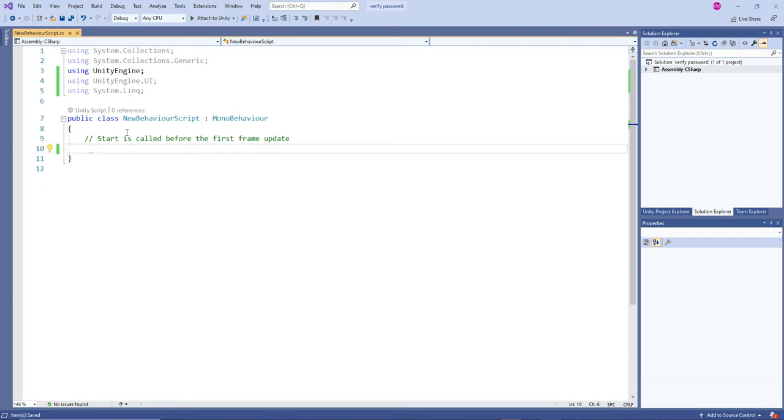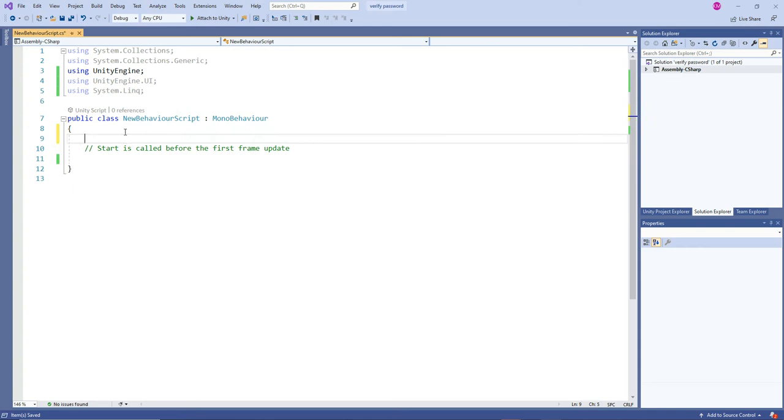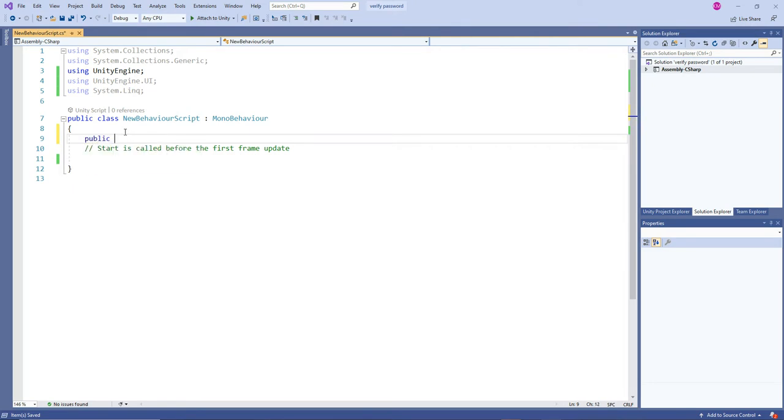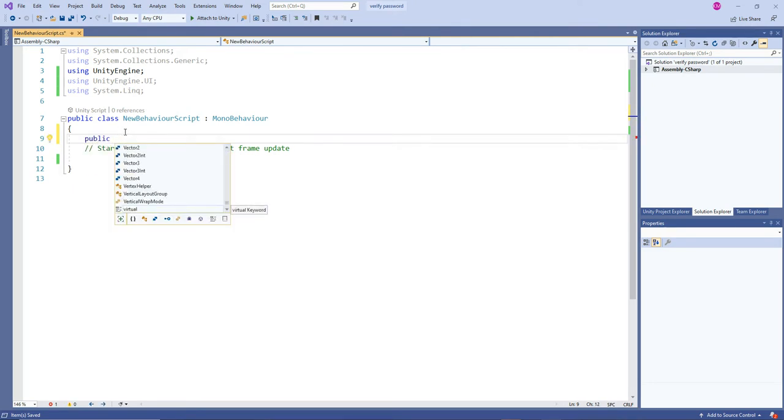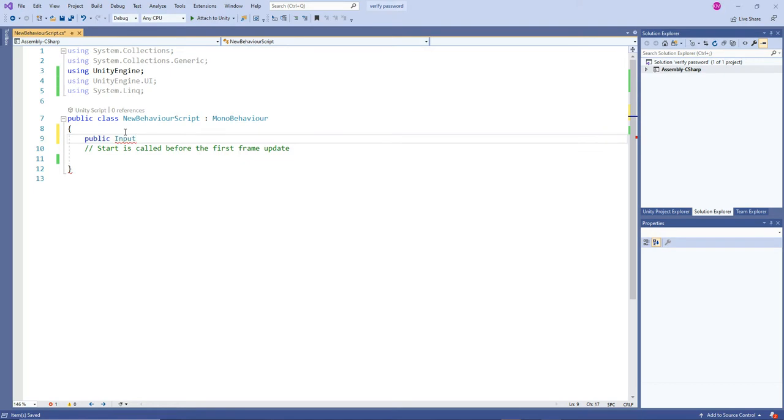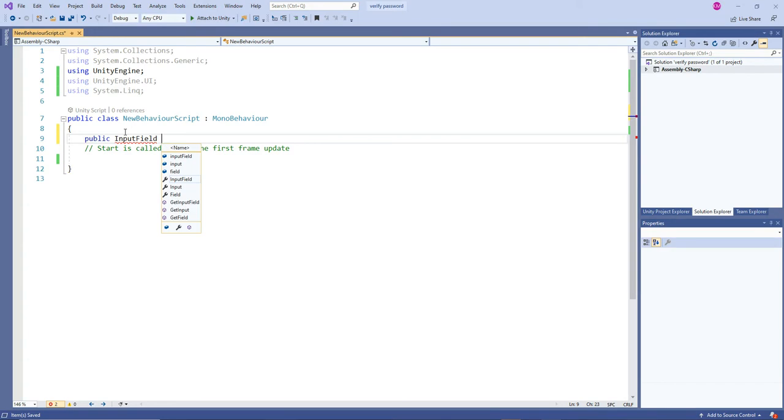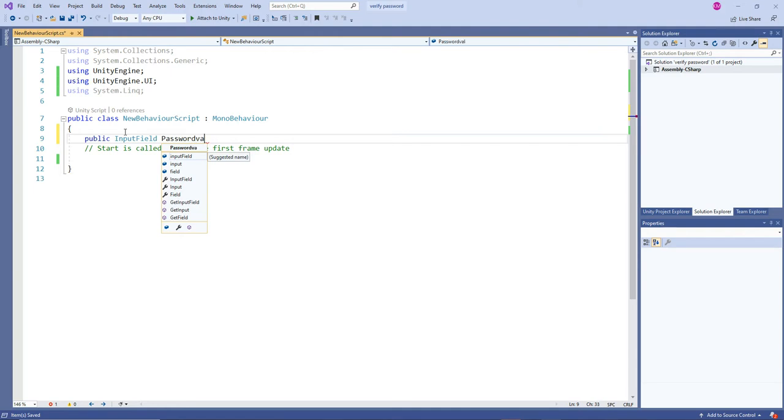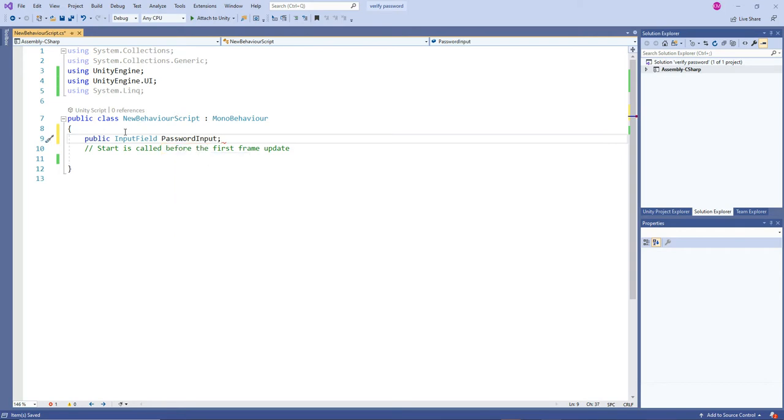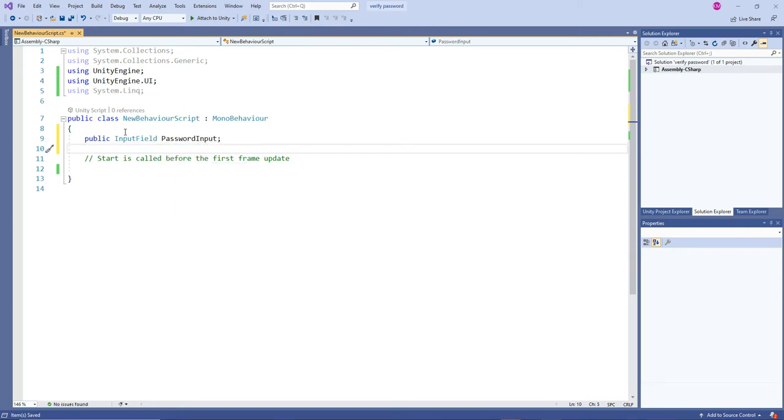Delete default life cycles, I mean start and update. We are going to have our own function. Public input field - let's have a variable. Public input field password val, so this is going to get our input field, that is called a password input.